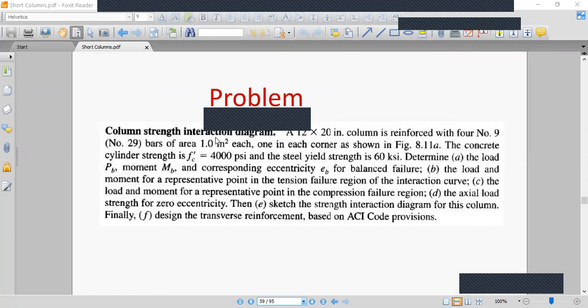A 12x20 inch column is reinforced with four number nine bars, protector area one square inch. The concrete strength f'c is 4000 PSI and steel yield strength fy is 60 KSI. We need to find the load Pb, moment Mb, and corresponding eccentricity eb for the balanced failure condition — that is, the axial capacity, bending moment capacity, and eccentricity at balanced failure.